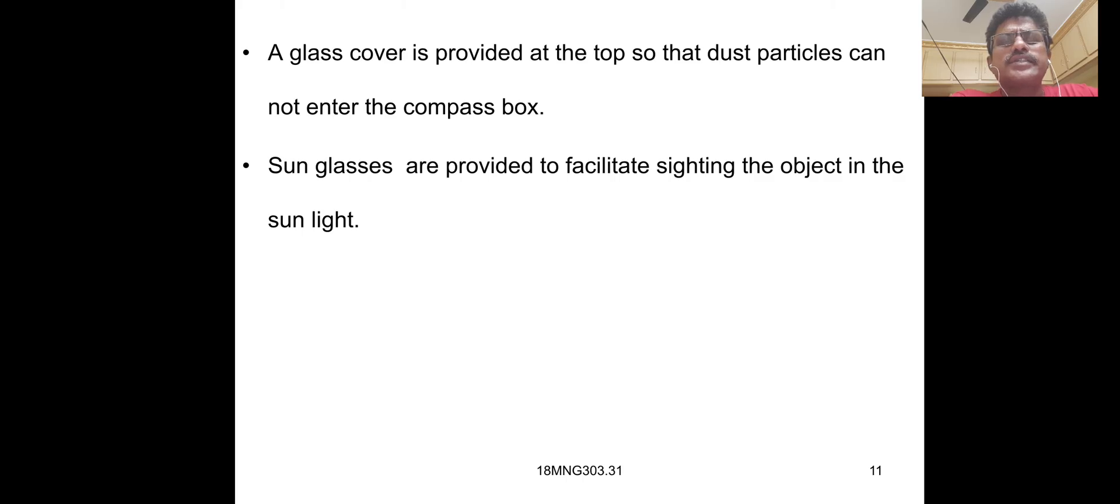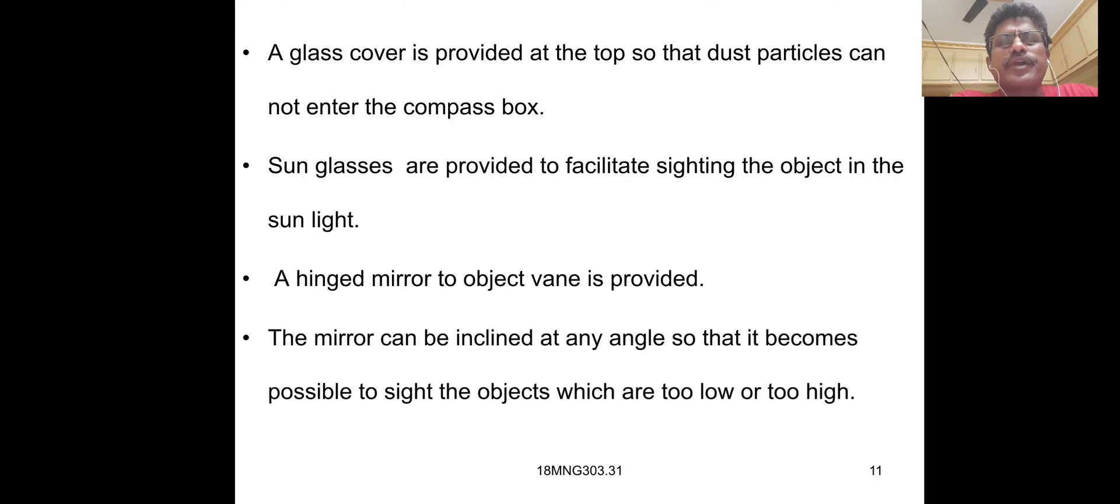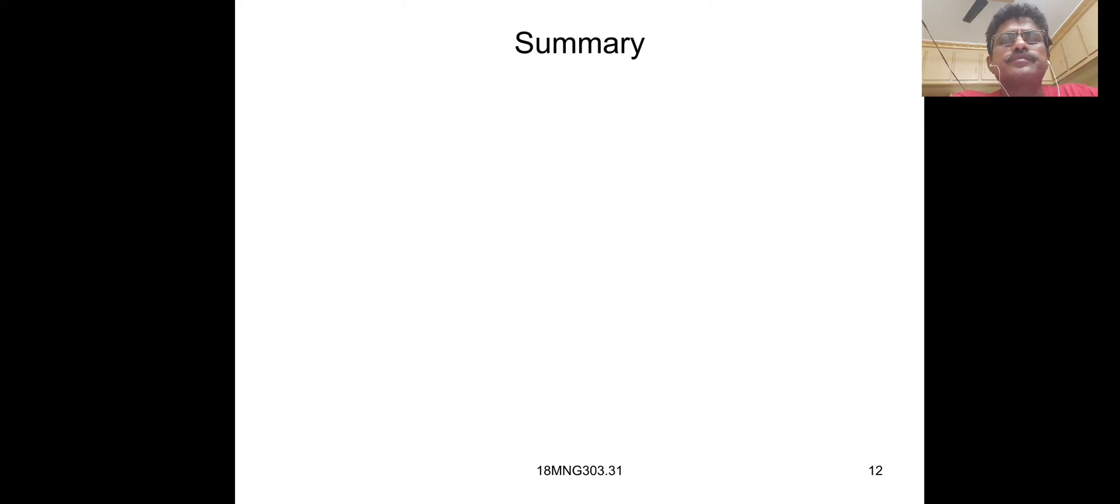Sun glasses are provided to facilitate sighting the object in sunlight. A hinged mirror to object vane is provided. The mirror can be inclined at any angle so that it becomes possible to sight objects which are too low or too high.